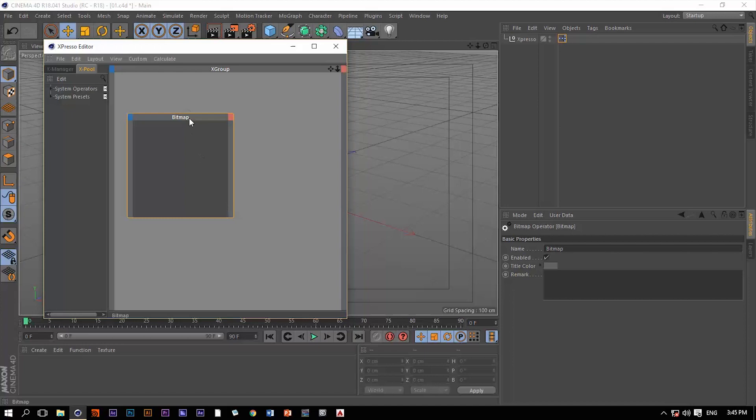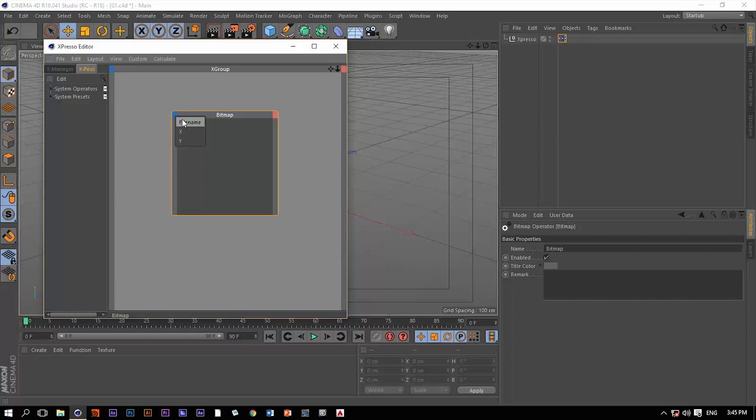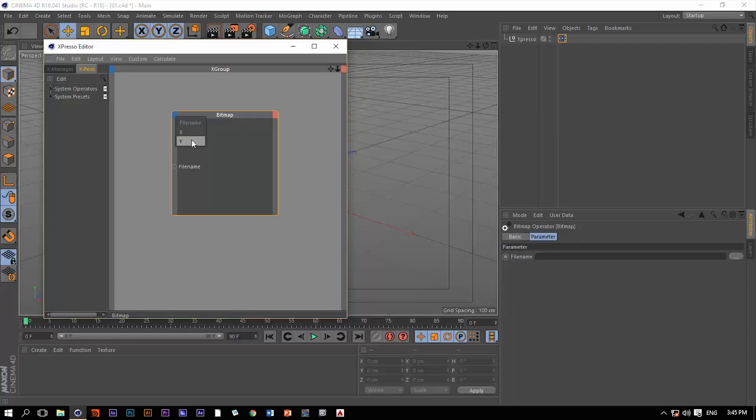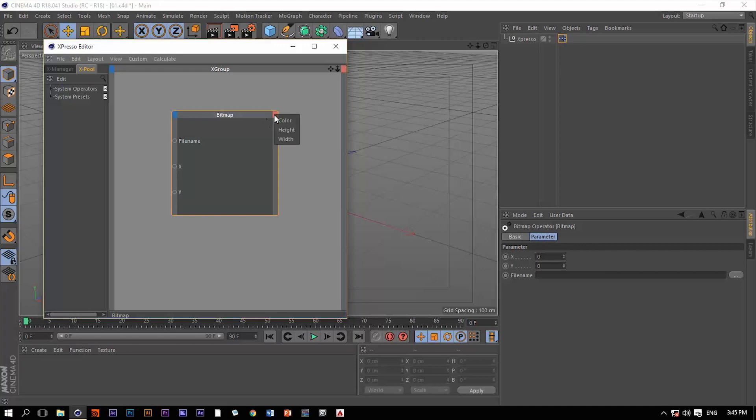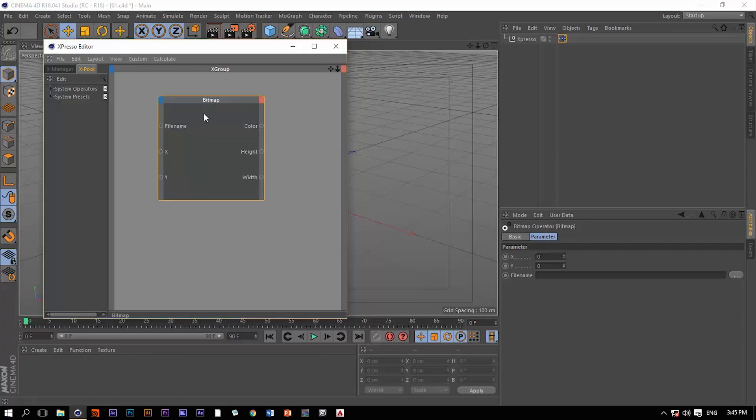So how I'm going to be able to do that. We have three options as an input of this node: the file name, the X and the Y. As an output we have three options as well: the color, the height, and the width.